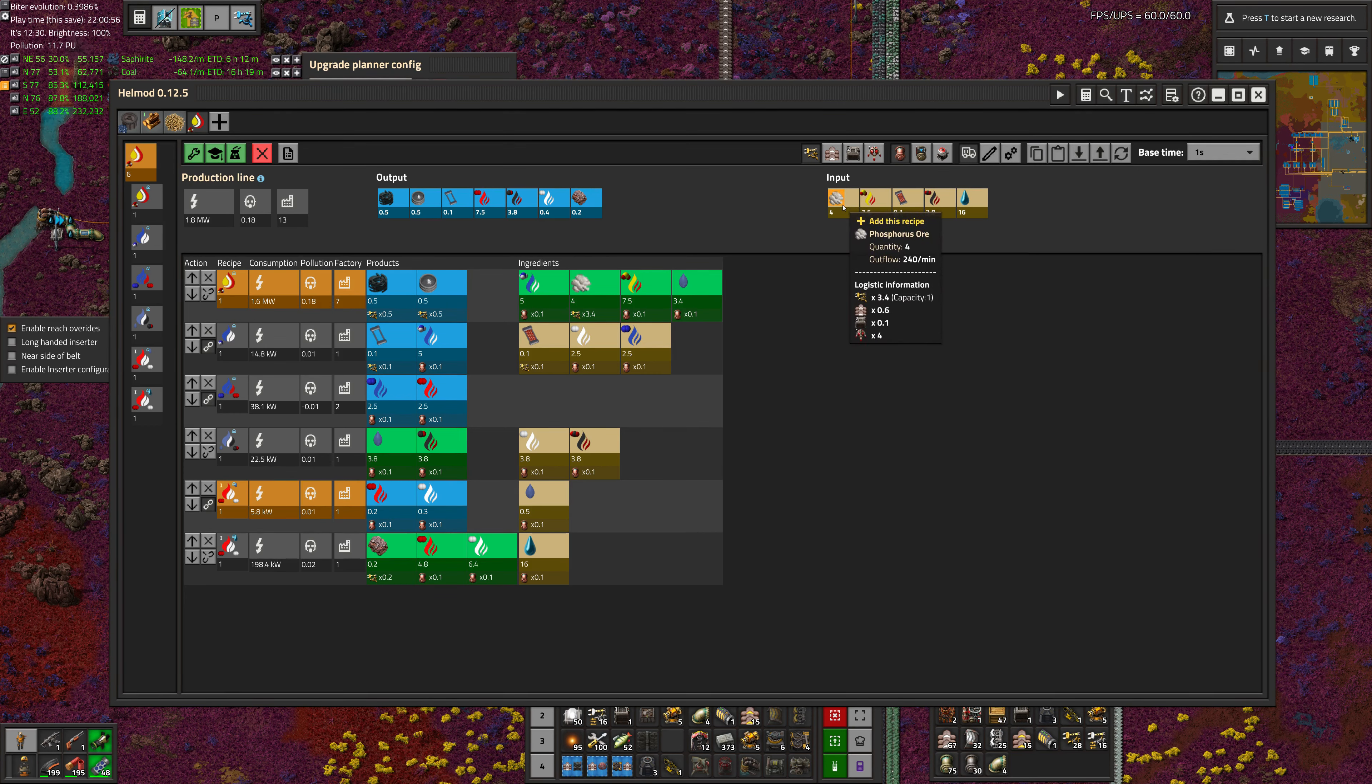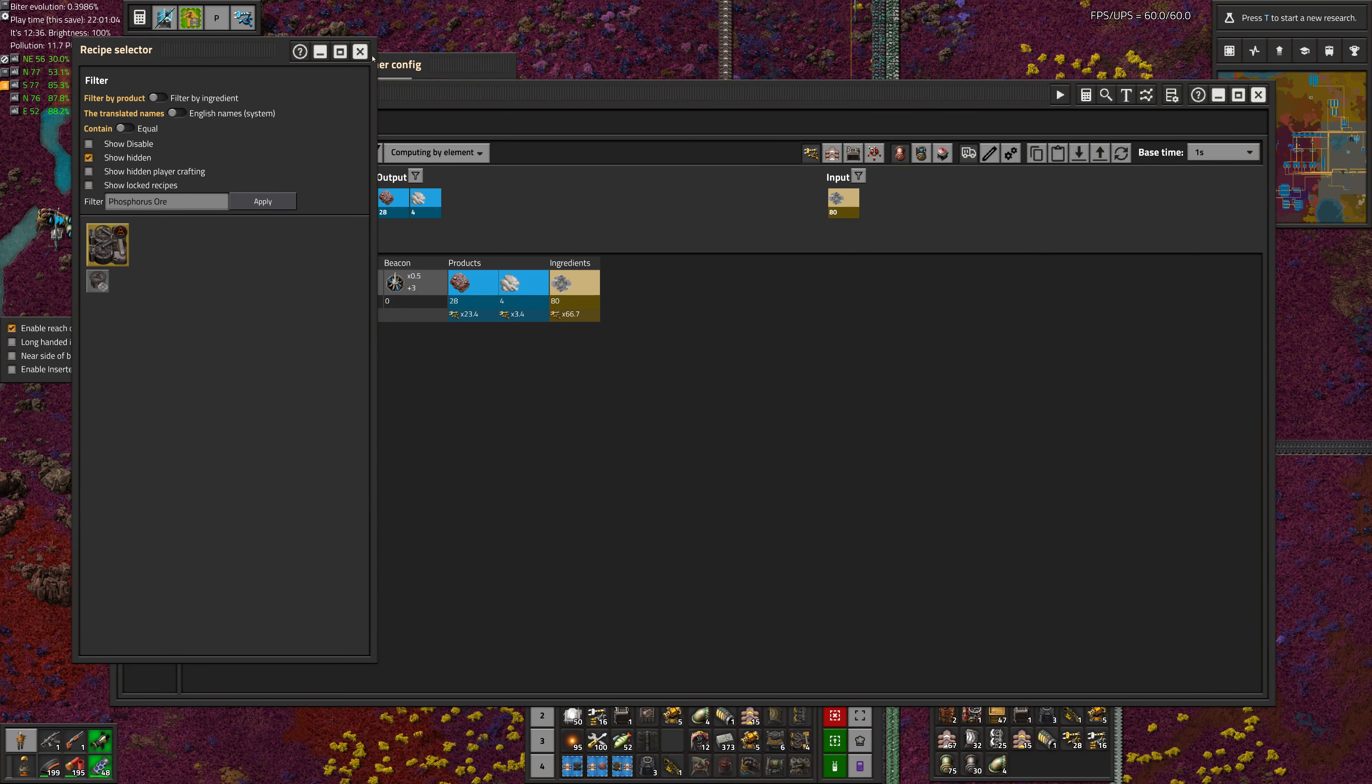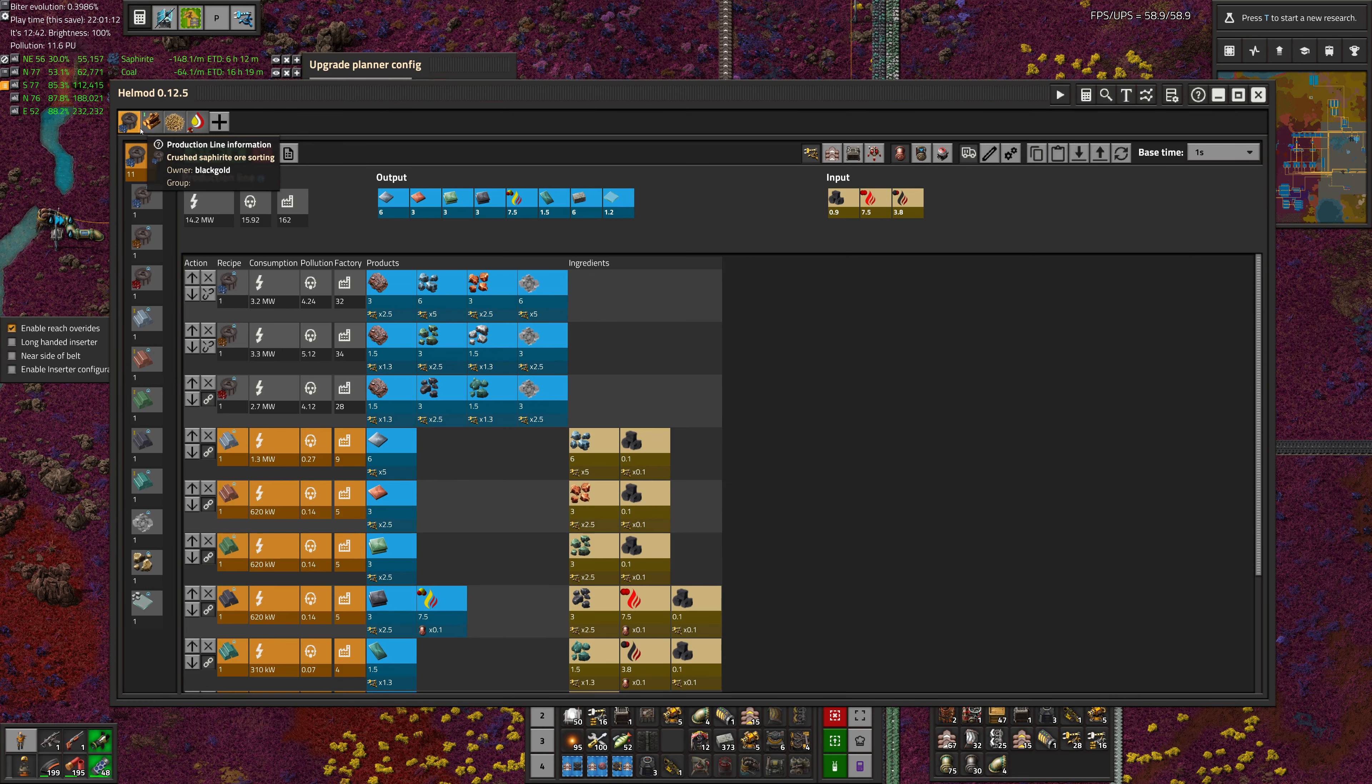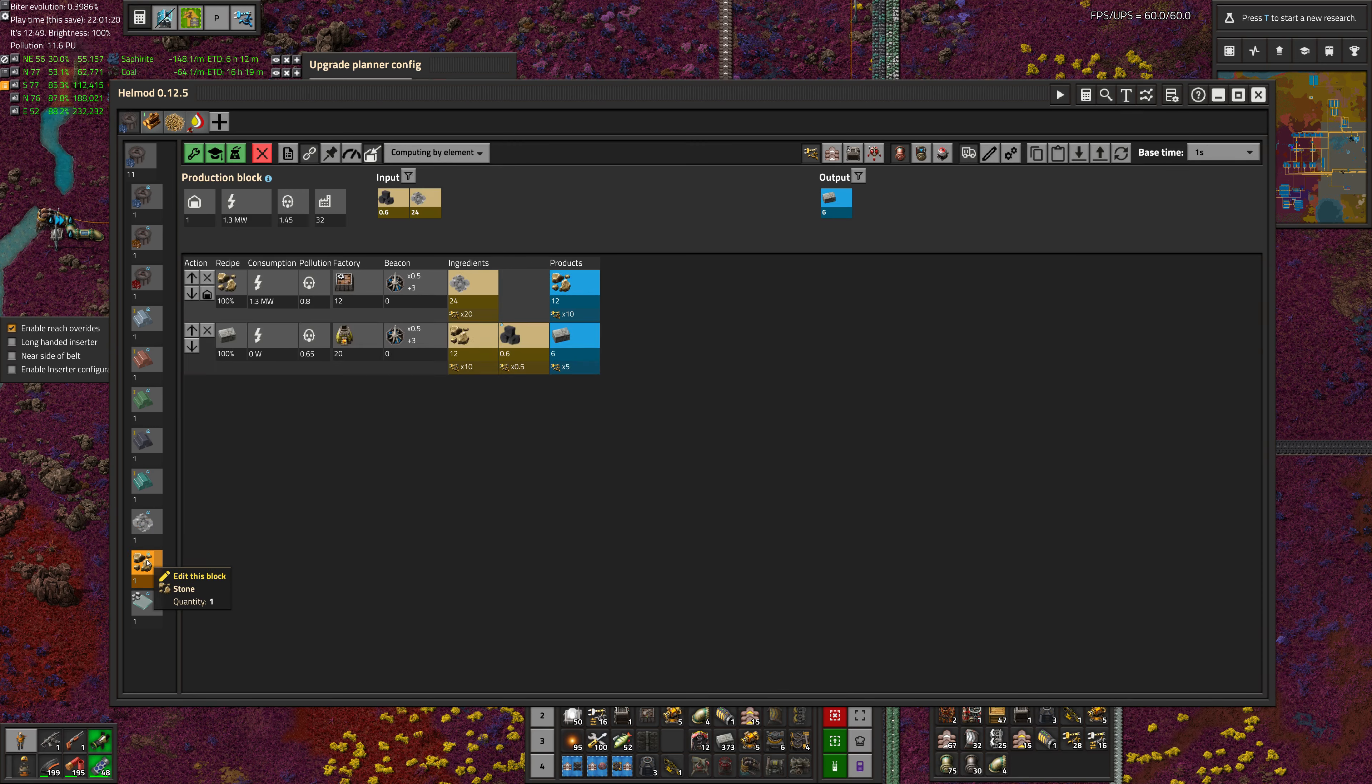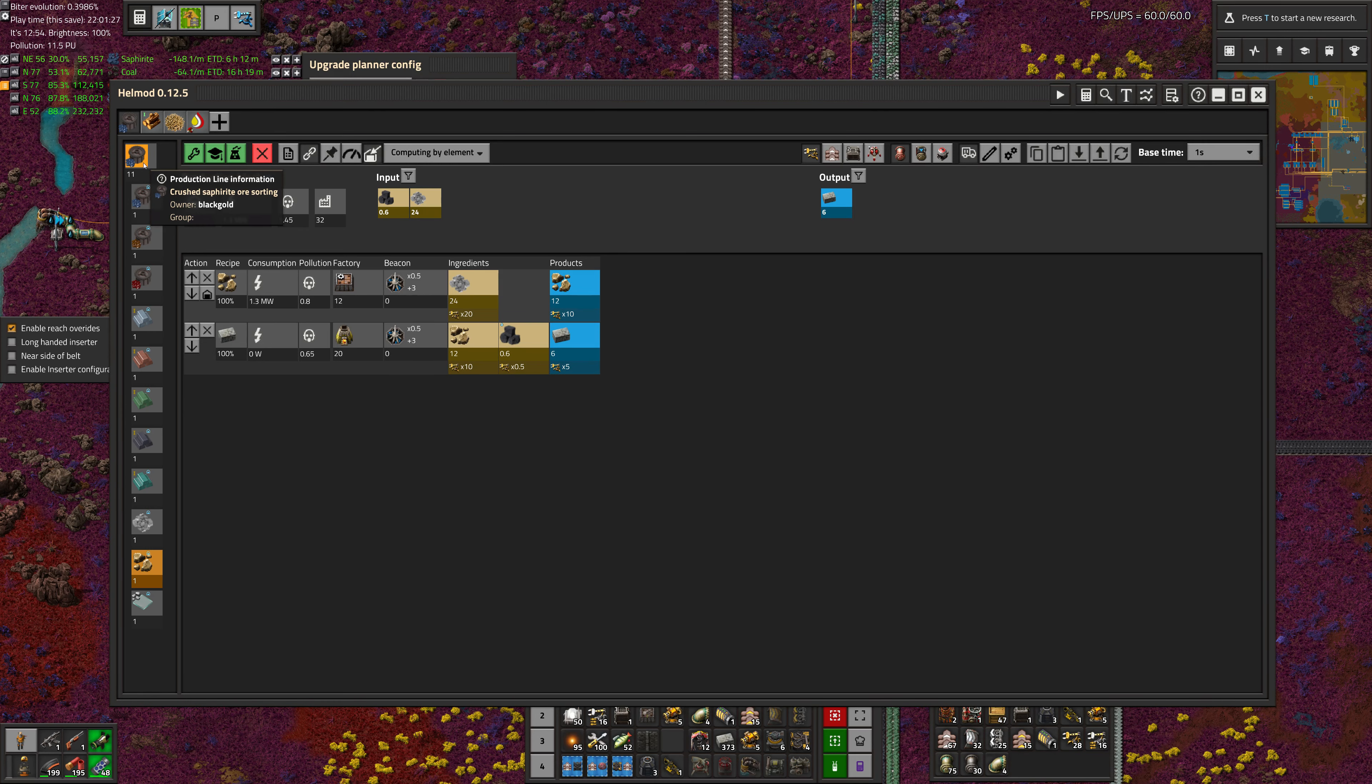So there's a couple things here we need to do to clean this up. We need to get this phosphorus ore from somewhere, which is sorted through crushed stone and slag. As you can see, it actually requires way more than we could possibly have to feed it.